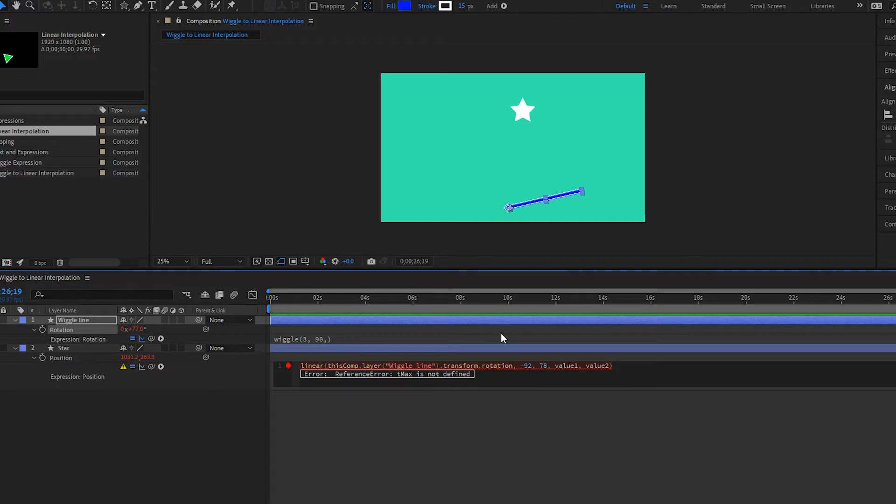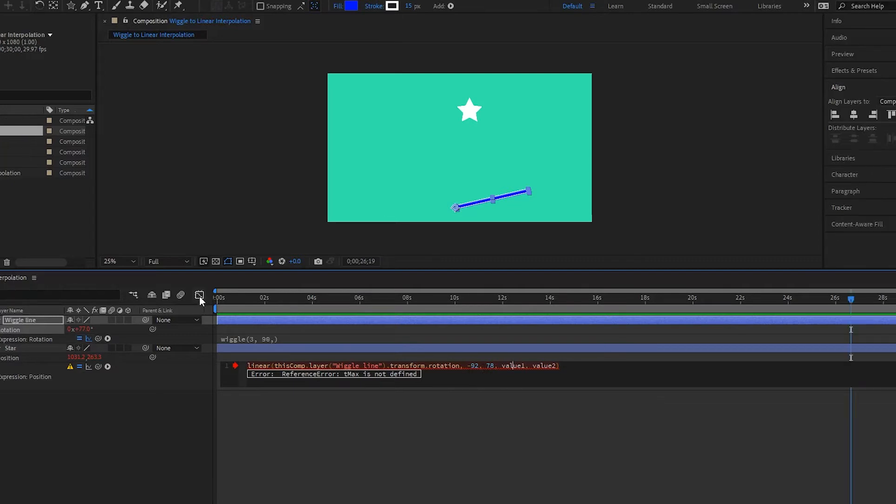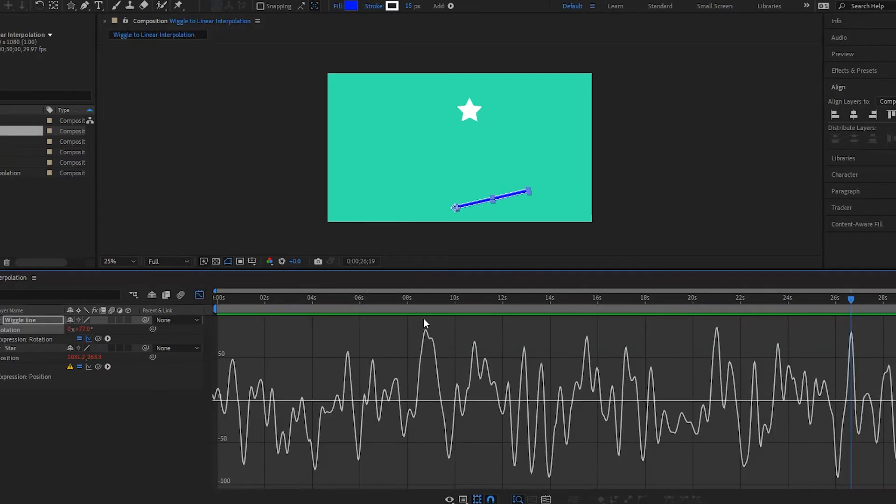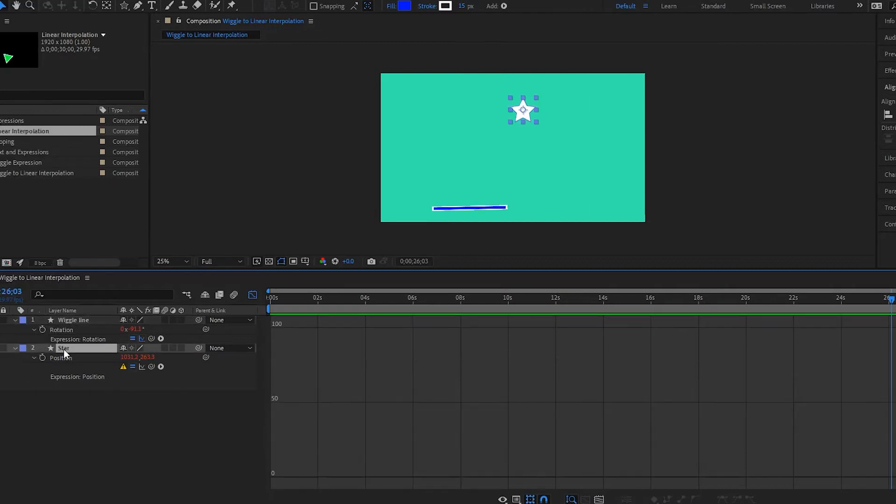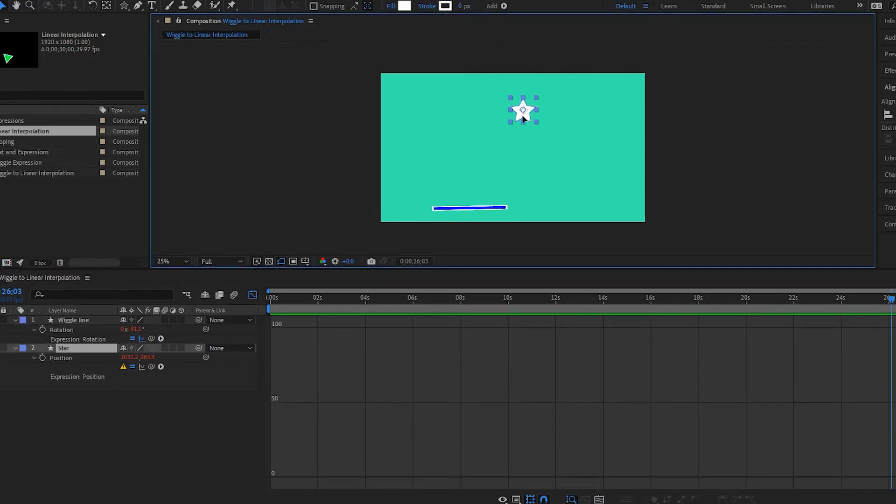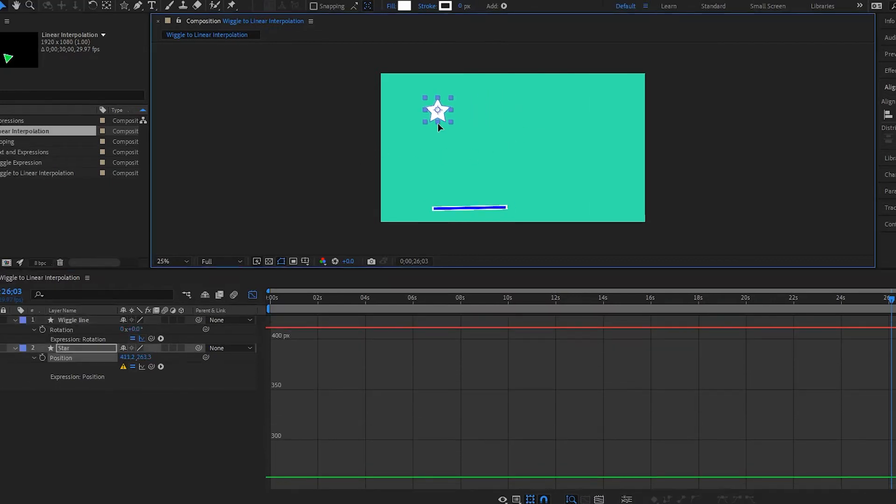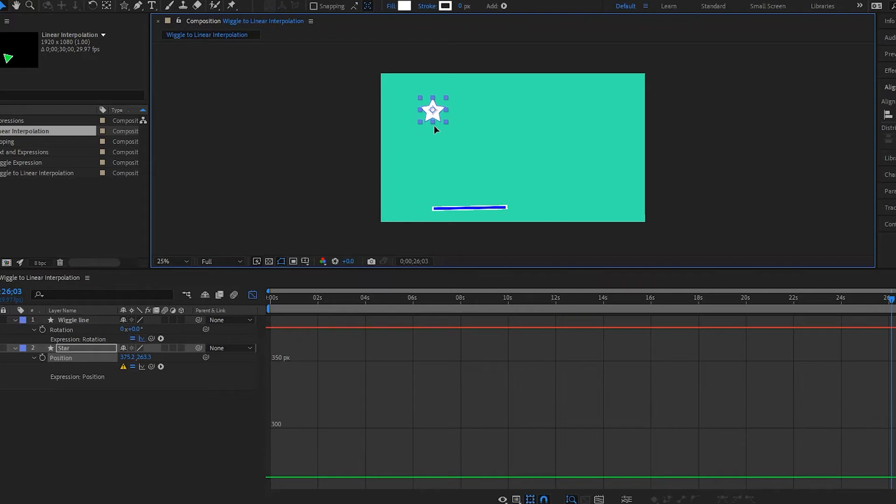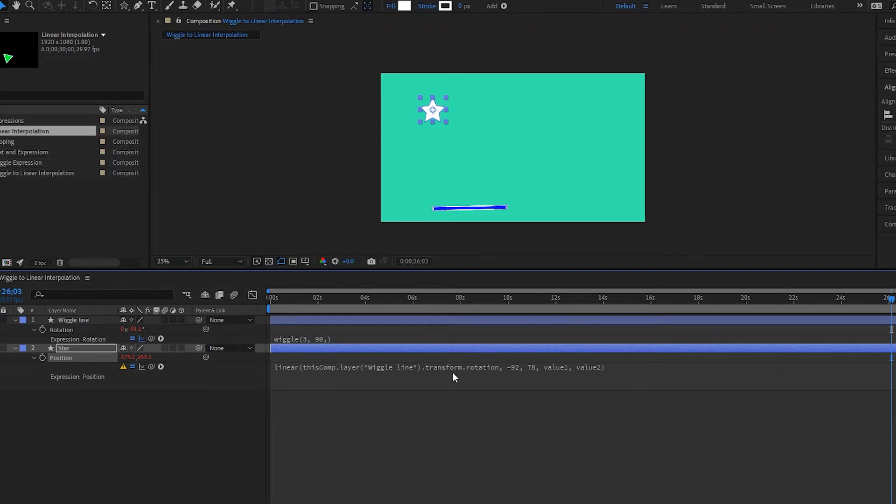Now what we need to do is we need to find out where we want our star to be when the wiggle is at these two rotations. So open up your graph once more, go over here, click on your star, then drag it over to where you want it to be. So I'll say right here and the position is 375. So for my value one, I'll put 376.